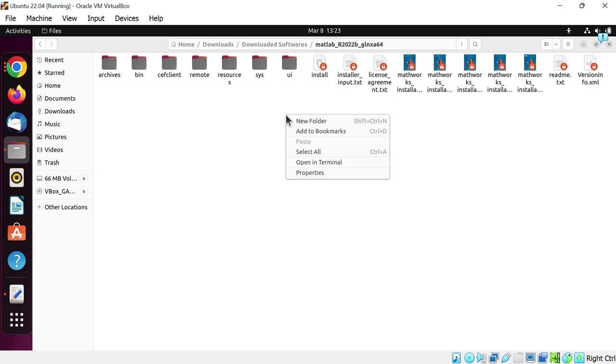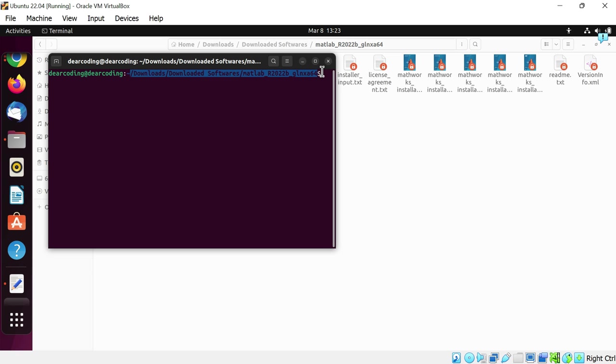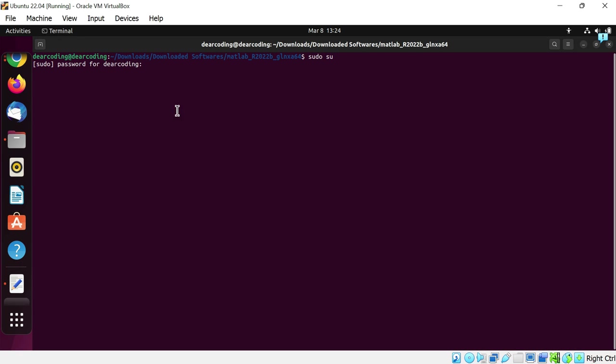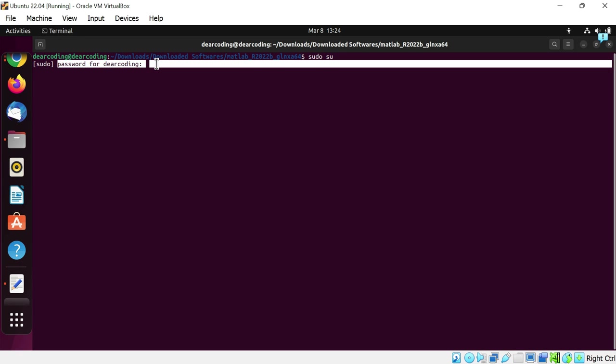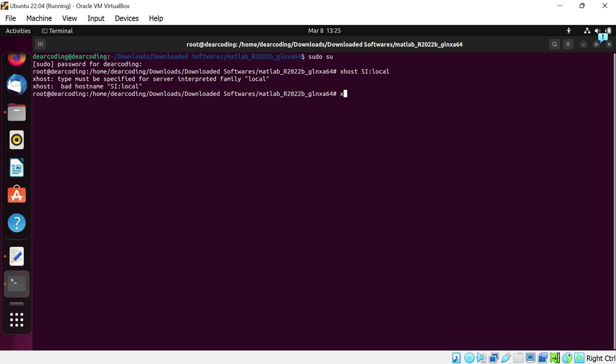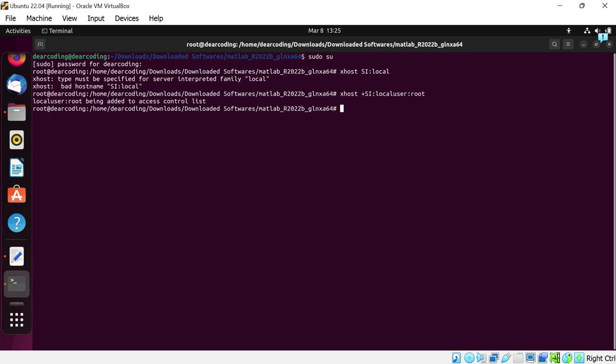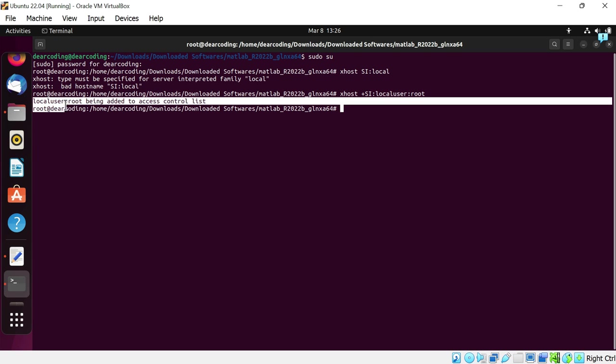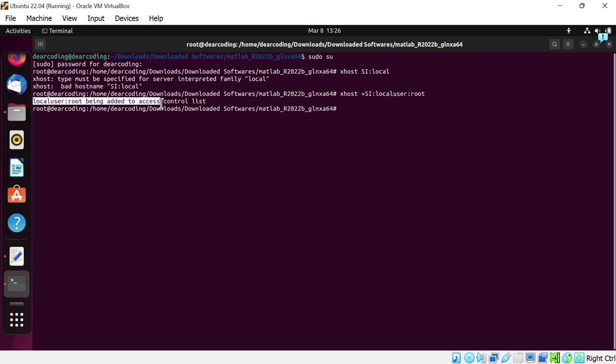Right-click anywhere on the blank area to open the folder in the terminal. Here is the location to this folder. Now simply run the command sudo su. Enter the password of the root user of this machine. You will not see the password typing. Just type it correctly and hit enter. Now run xhost space plus si colon local user colon root. Enter. The local user colon root is being added to the access control list. Now write sudo dot slash the name of the executable file, which is install. Enter.